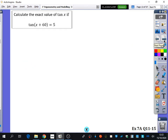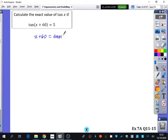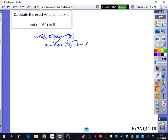This one is a lot easier and similar to earlier questions. Calculate the exact value of tan x if tan of x plus 60 equals 5. You might be tempted to say x equals inverse tan of 5 minus 60, but that's not going to be an exact value. So given we're looking at the addition formula, we should expand the left-hand side using it.